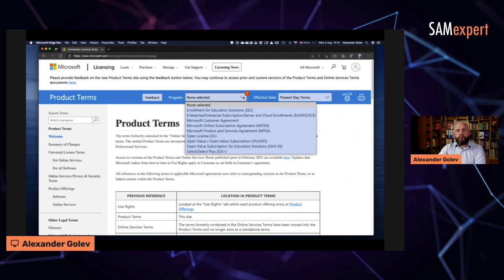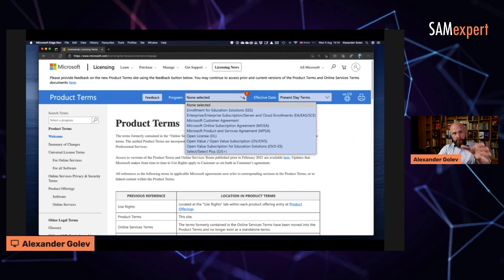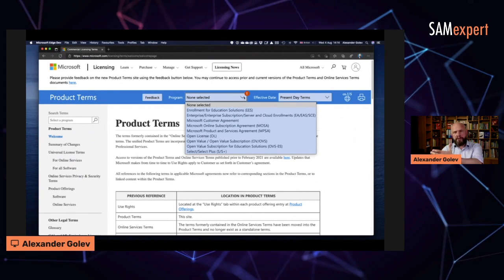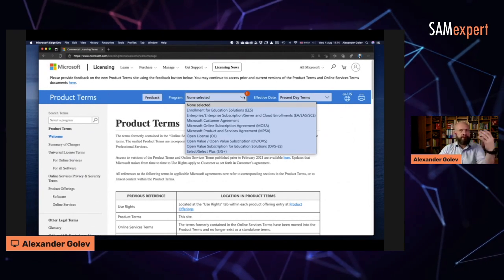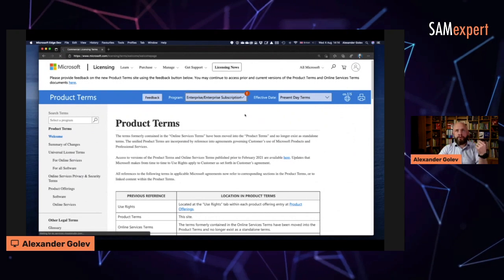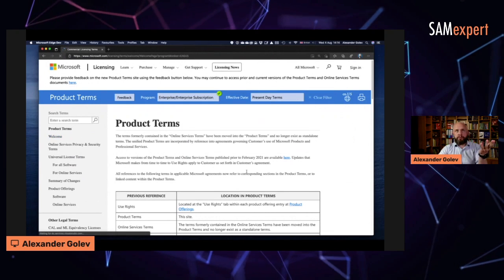Firstly, if you are researching your own licenses, make sure you know how you bought it - through an enterprise agreement, through a CSP or anything else - and then switch to that. I just switched to enterprise agreement.